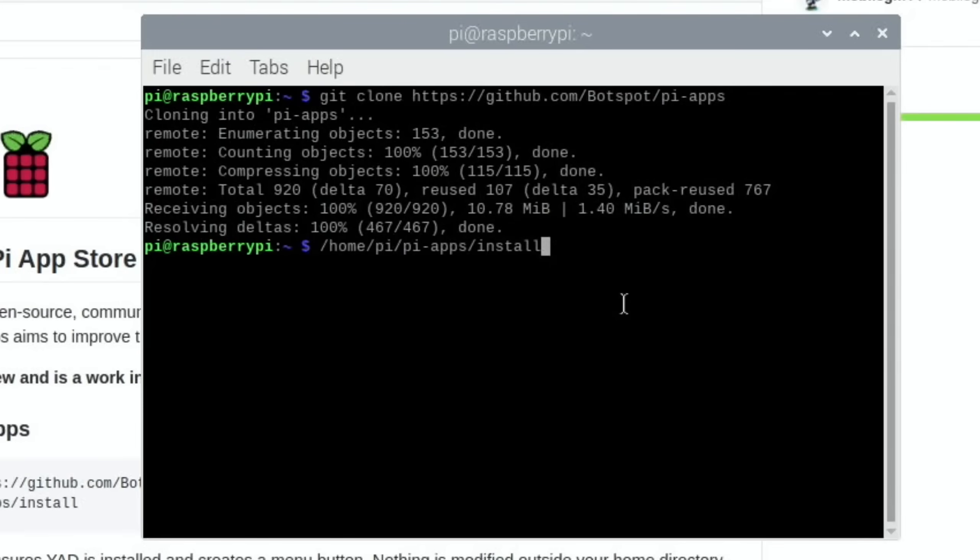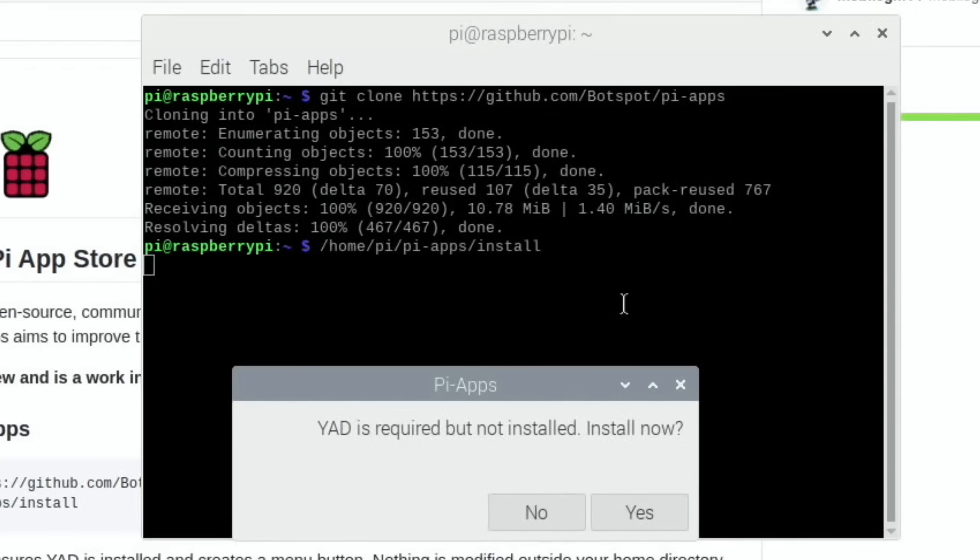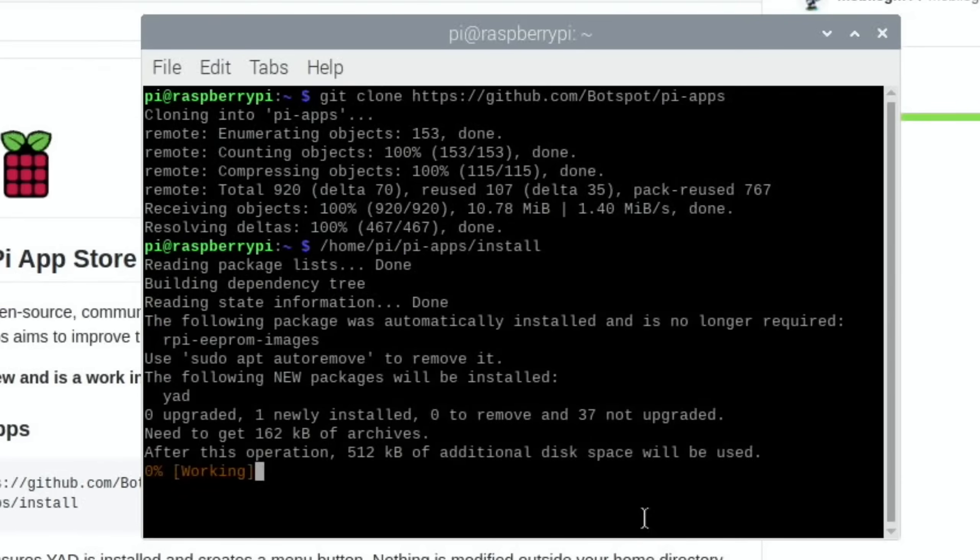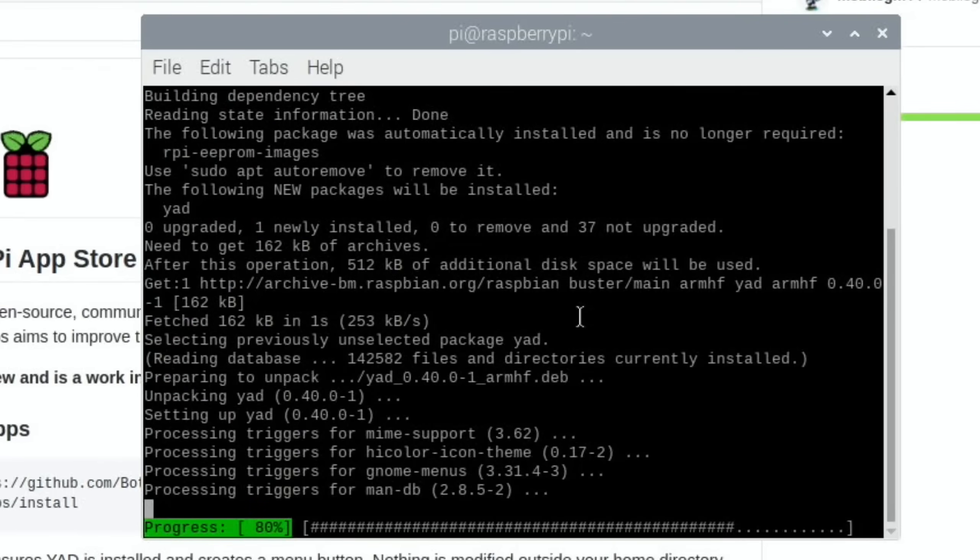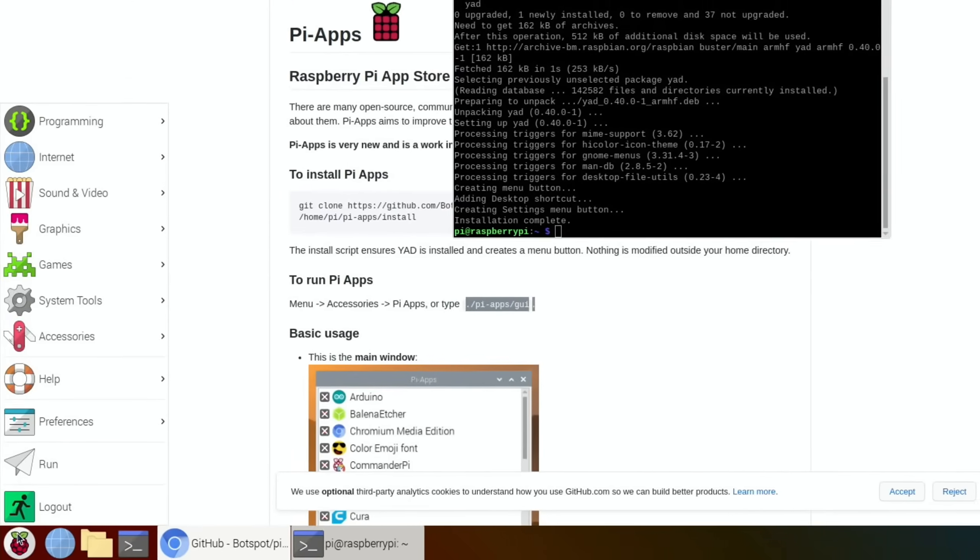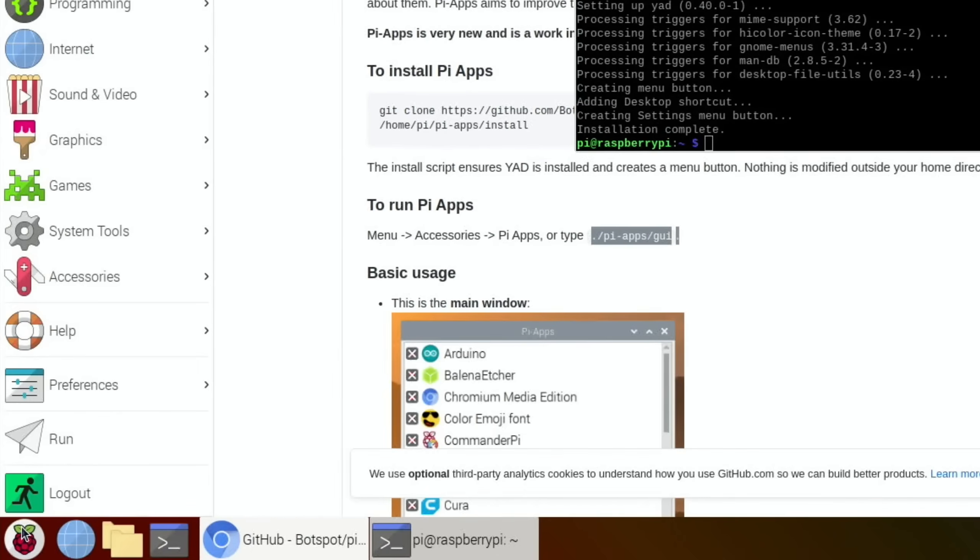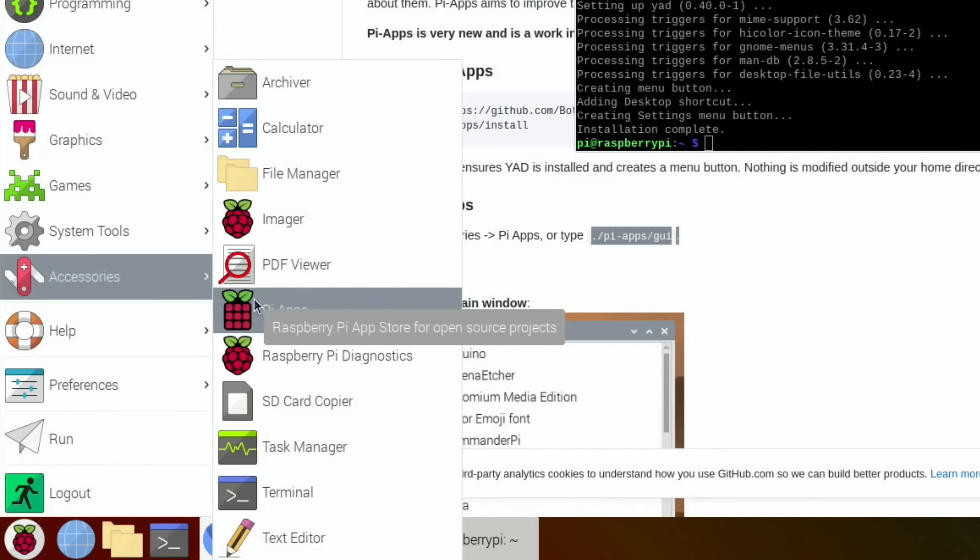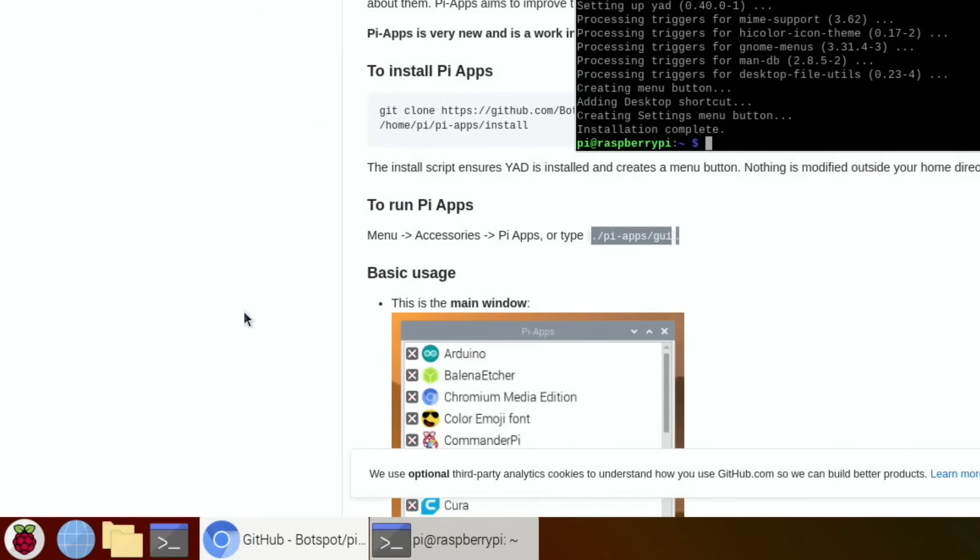So hit yes. Okay, installation complete. It says it's under menu and accessories, and there it is, this one here with the cube.